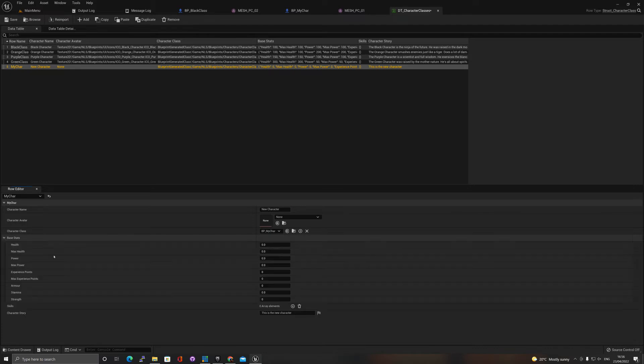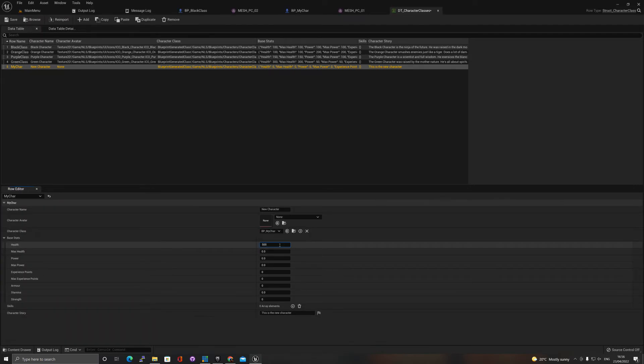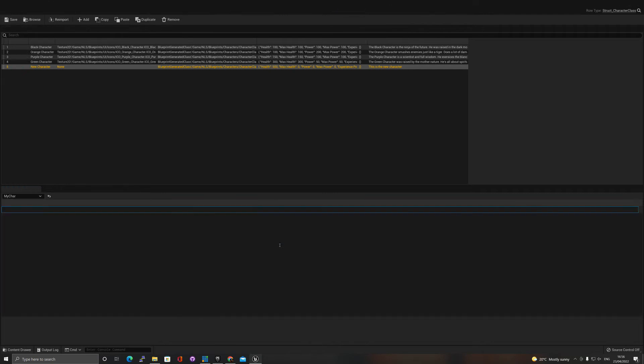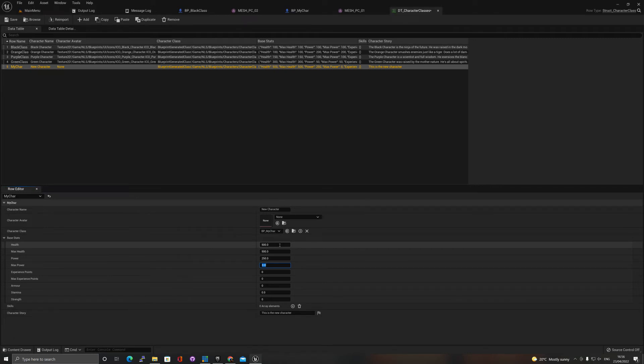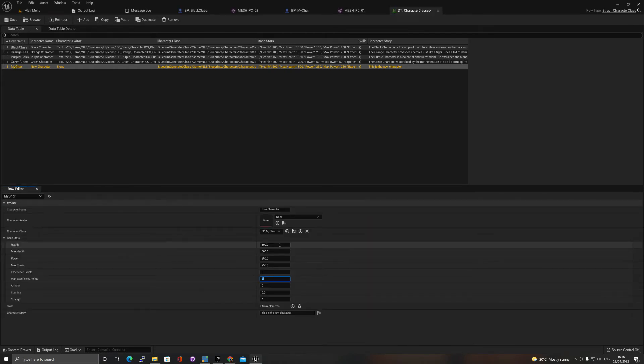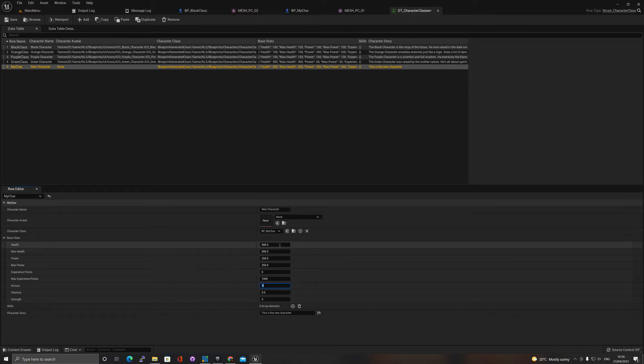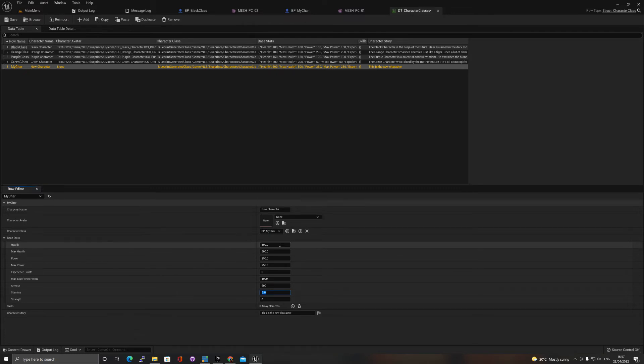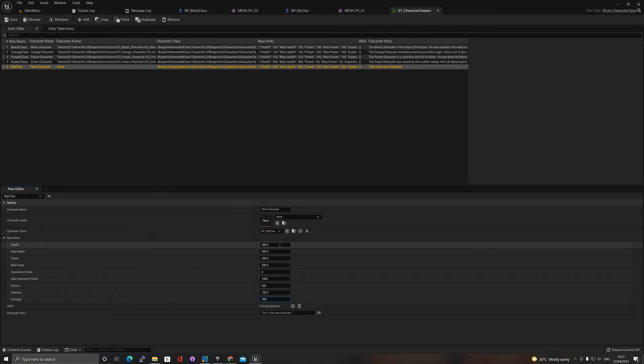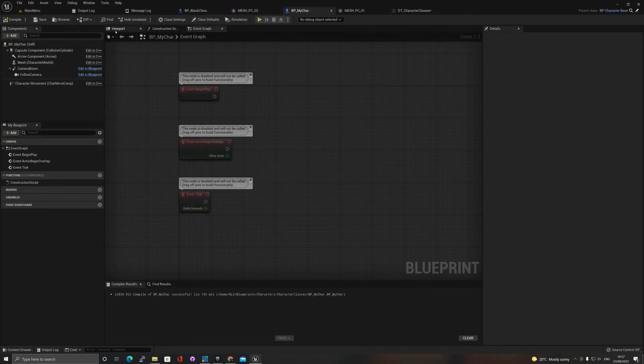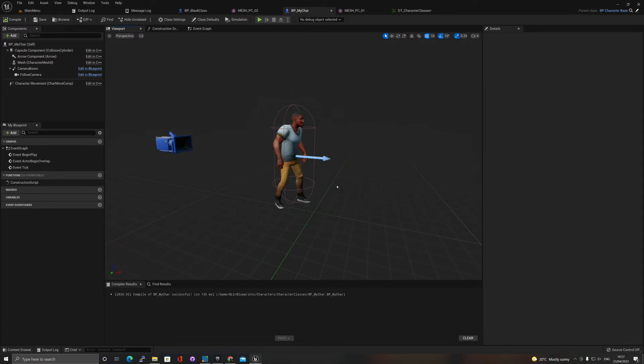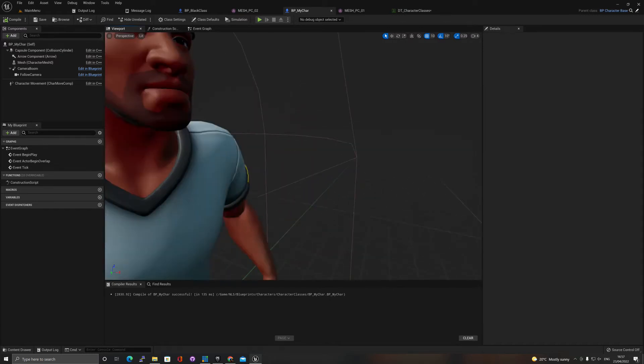For my new character I can add stats. Let's say he has health of 500, max health is 500, the power is 250, max power 250. Experience points, he'll probably start with zero, maximum experience he can get is 1000. Armor I'll give him 600, stamina 150, strength let's say 400. You can obviously add skills and so on but let's not go too crazy.